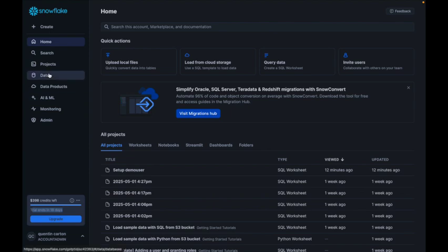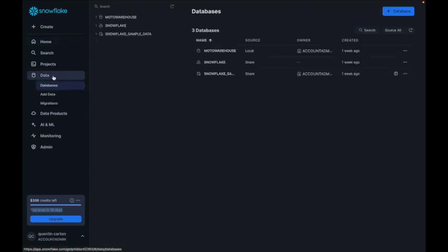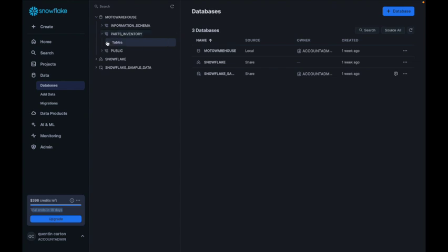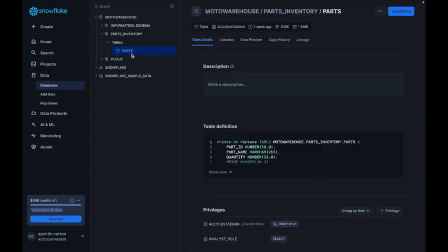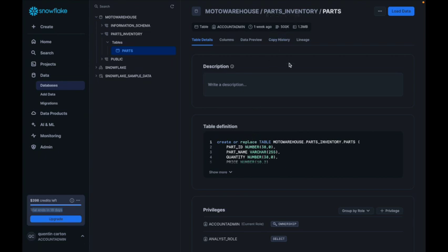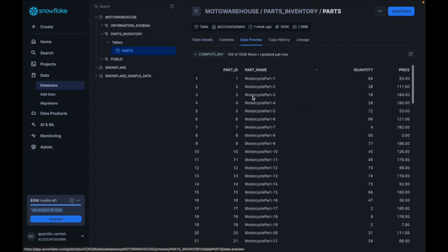I'm using Snowflake, but the concept would be pretty much the same for BigQuery or other data platforms. I got myself a trial with an admin account so I can do everything. I created a warehouse and then a table in Snowflake — here's the Snowflake UI. I have a part inventory database with one table called Parts, and I generated a script to create half a million rows because I wanted to see how quickly I can retrieve those rows from ServiceNow.